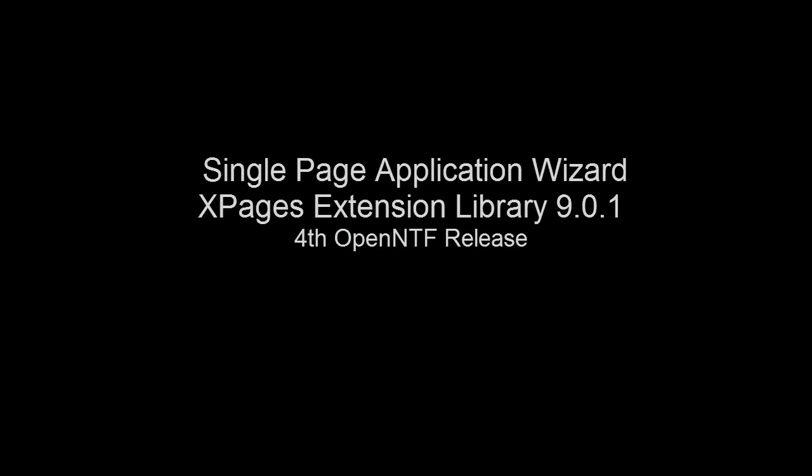Hi, Gary here again. Just wanted to give a quick demo of the changes in the single-page application wizard for the fourth release of the XPages901 extension library to OpenNTF.